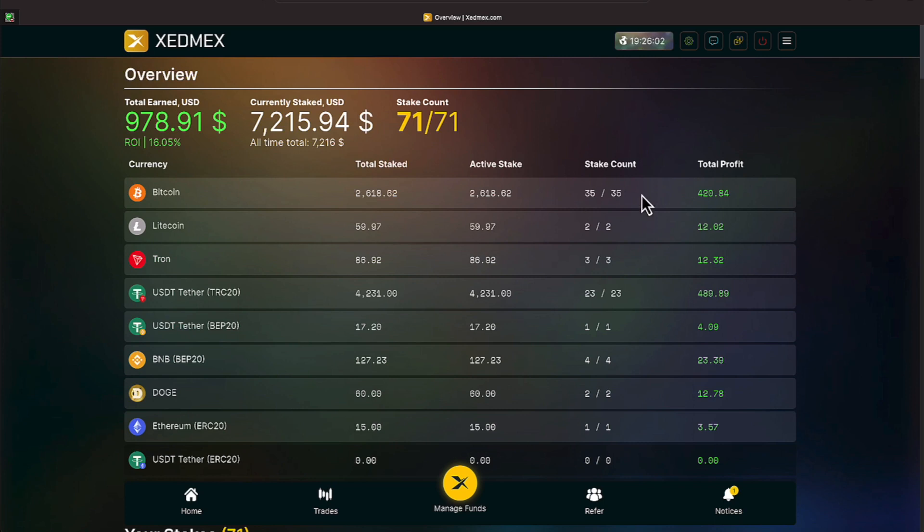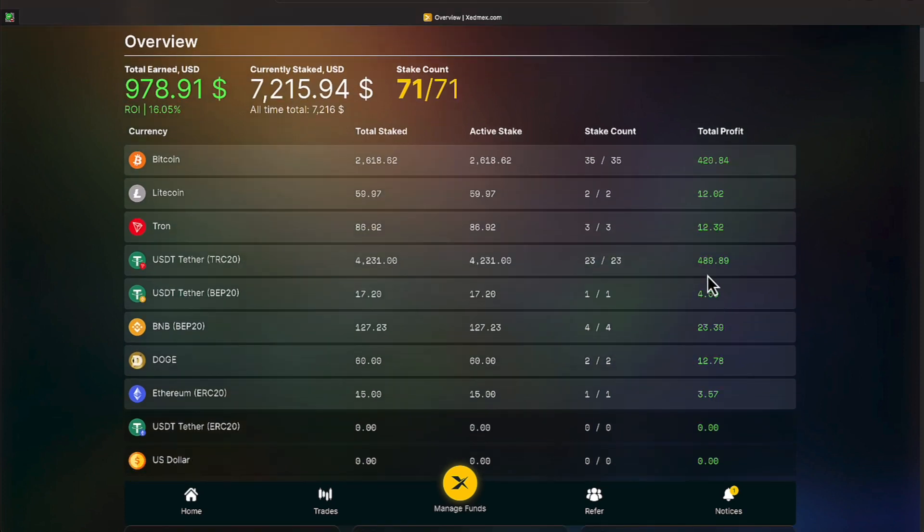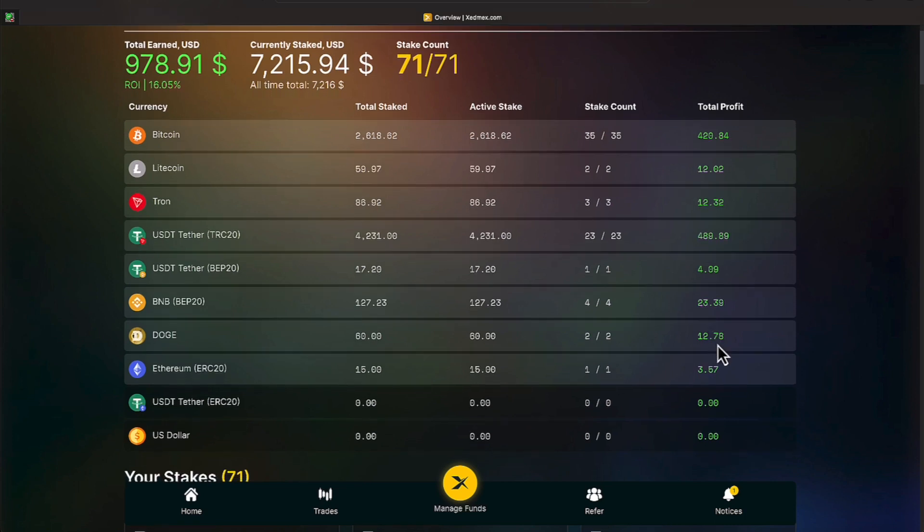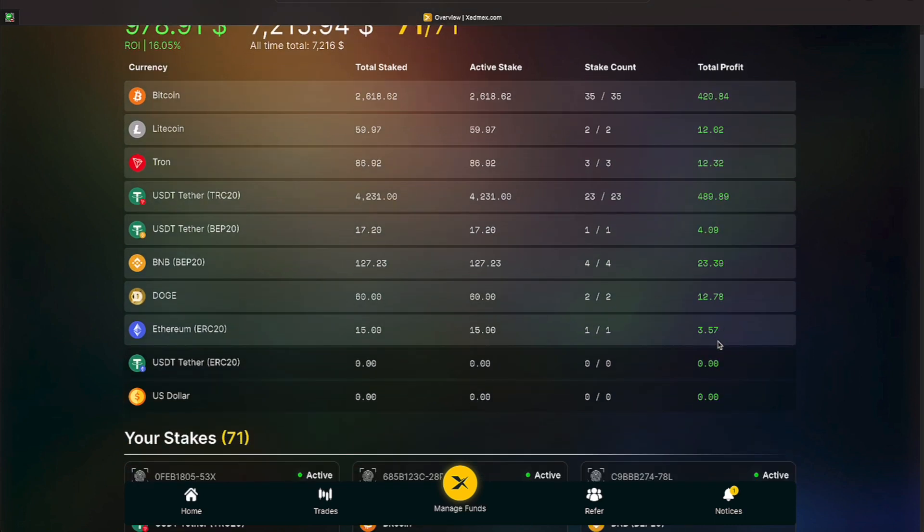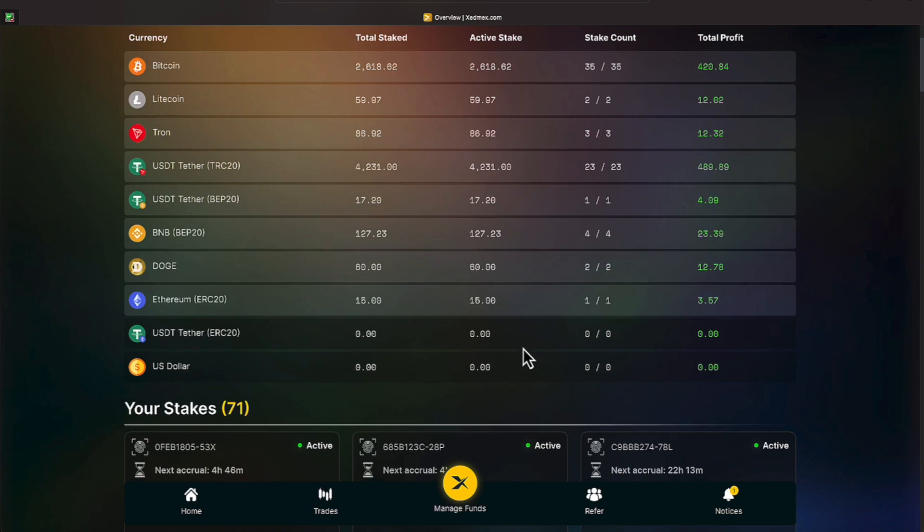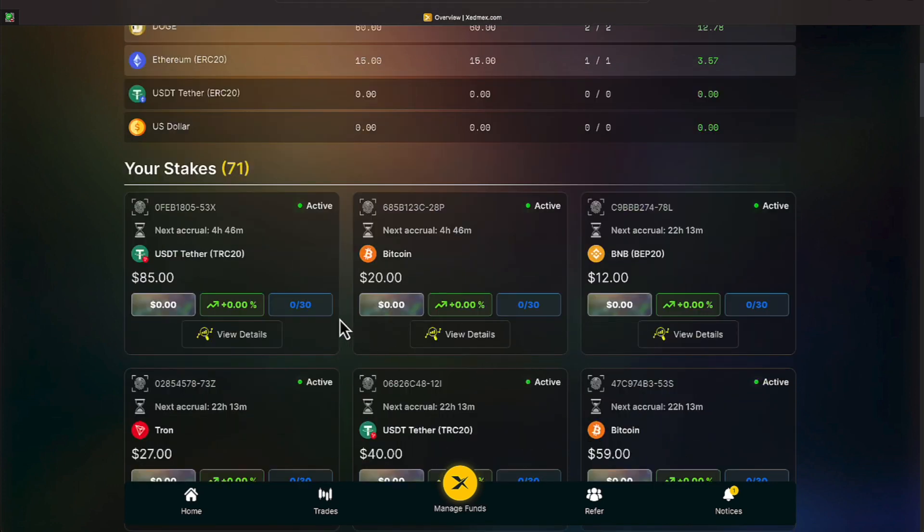Since we've been in the platform in Bitcoin, we've made over $400 profit. We've made over $12 profit in Litecoin and Tron. We've made over $480 in USDT profit. We've made over $4 in BEP profit and we've made over $23 in BEP-20, over $12 in Doge, and over $3 in Ethereum. They also show the US dollar and USDT on the ERC-20. We don't have any of those in there so we're not making any profits off of those amounts.